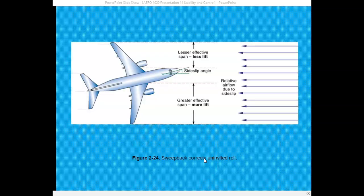Looking at the swept-back aircraft from the top, if the aircraft inadvertently rolls to the right with the right wing down and the left wing up, the left wing creates more lift and therefore more induced drag, yawing the airplane to the left. Meanwhile, the right wing is more perpendicular to the relative airflow due to the swept-wing design, creating more lift and more drag, which yaws the nose back to the right. That increased lift on the right wing also tends to roll the airplane back to the left, correcting the inadvertent roll.